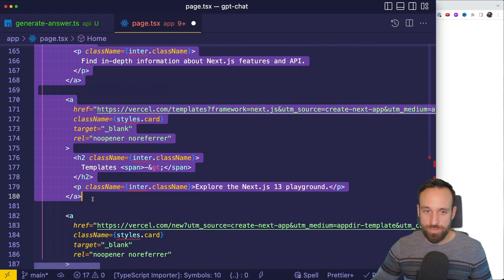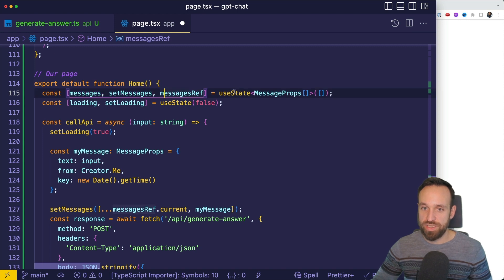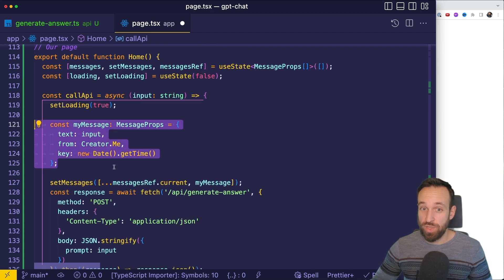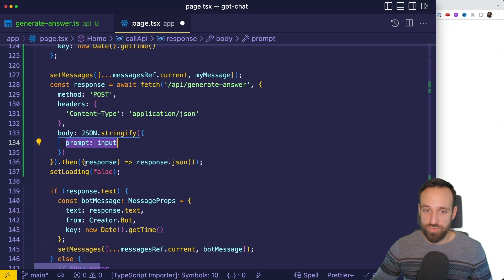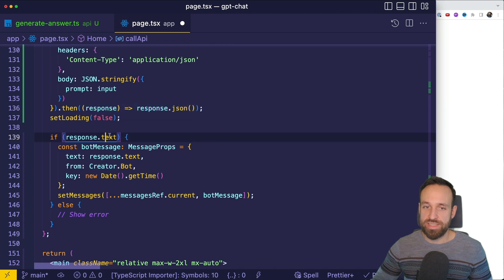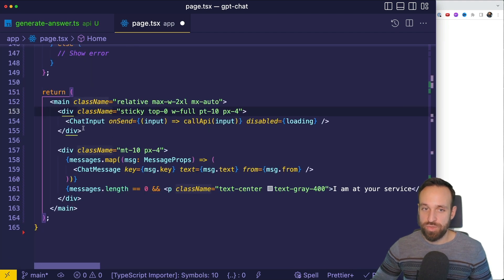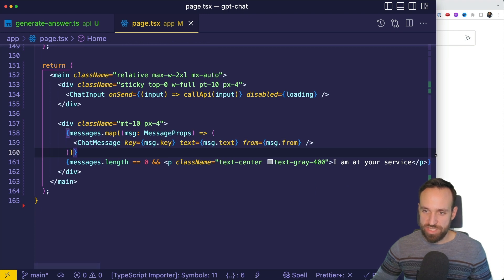Finally, we can add our page. I'm going to remove everything that was by default on the homepage and replace it with my own implementation. Here we have a messages array which uses the package we installed, so we also get access to the messages ref, which allows us to get the current value without waiting for the state to be updated within our component. Within the callAPI function, we're going to display the loading state, create the message we want to add to our local array — which is our input — and add this to our messages. Then we grab the response from our API endpoint by passing in the prompt and transforming the response to JSON. After that, we can access the text from the response, create another element, and add it to our array of messages as well. The UI has a main class with a chat input sticky at the top, then a map of all our messages passing the information to the ChatMessage component, and a fallback if we have no messages.